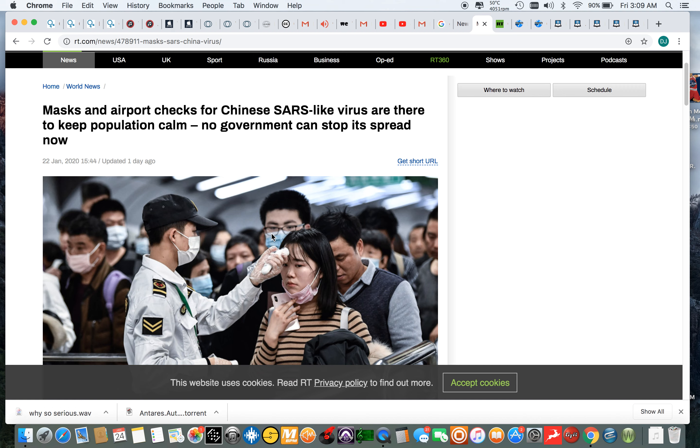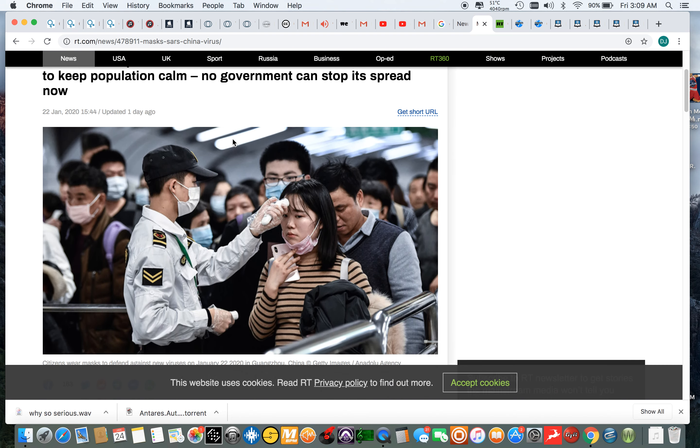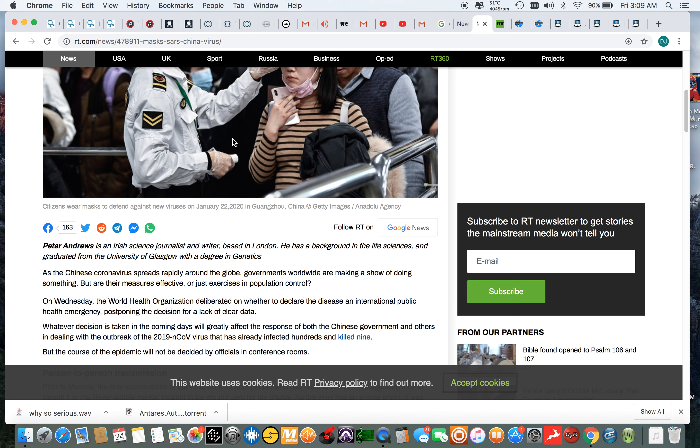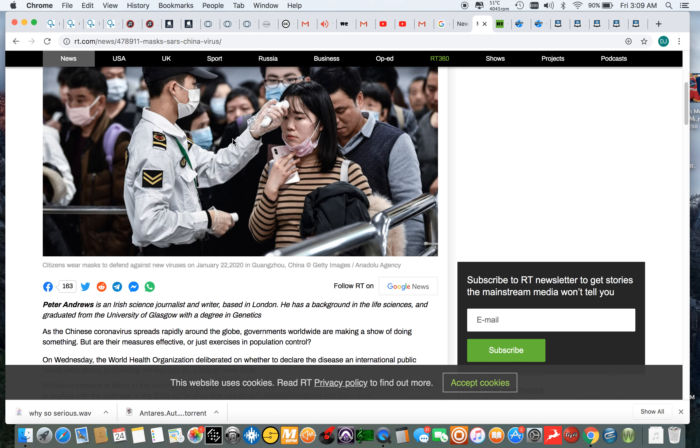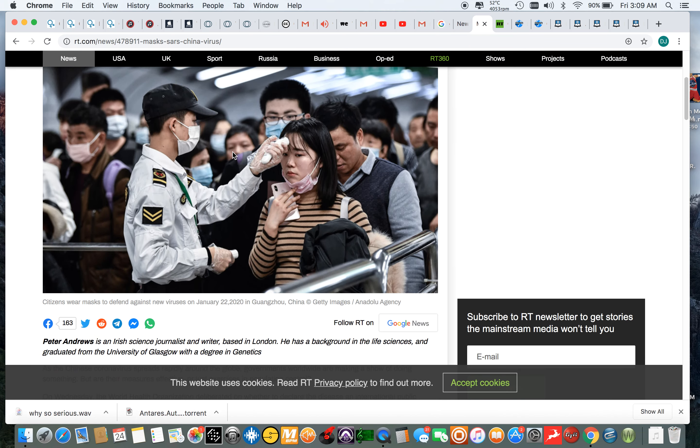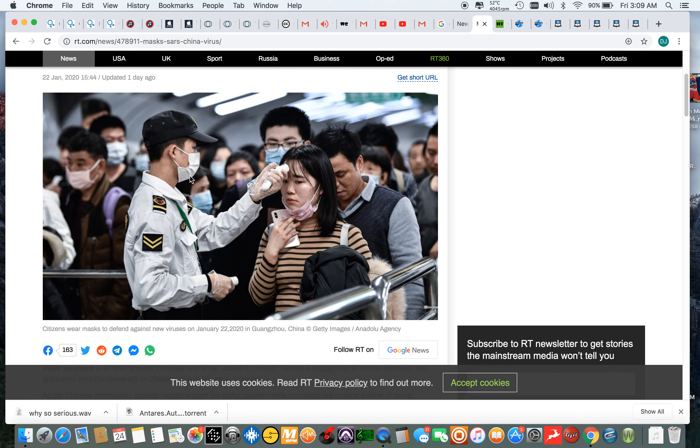So this is on RT.com. This is the latest update on the coronavirus. It says masks and airport checks for Chinese SARS-like virus are there to keep population calm. No government can stop its spread now. And that's the point I wanted to touch on - no government can really stop it right now because it's ordained by the Heavenly Father.